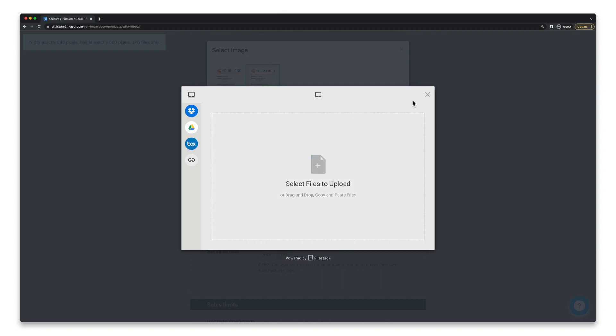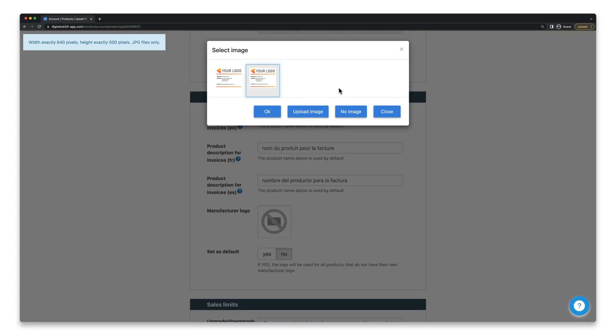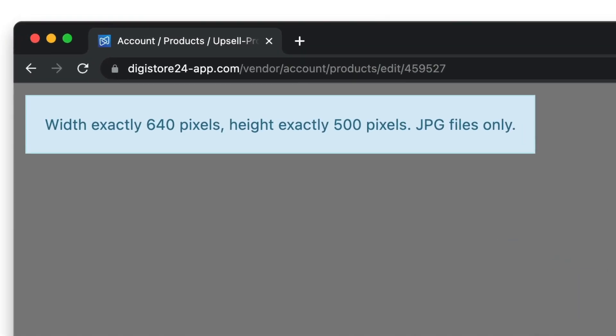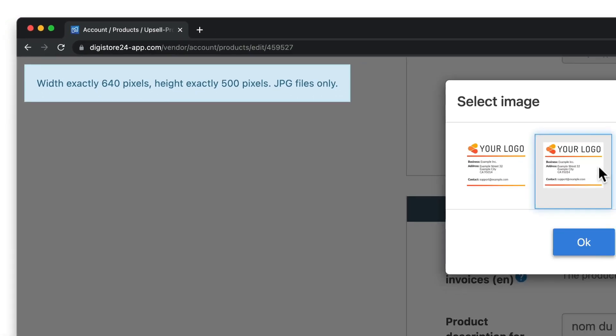Please note two things though. First, your logo must be exactly 640 by 500 pixels and be a JPEG file.